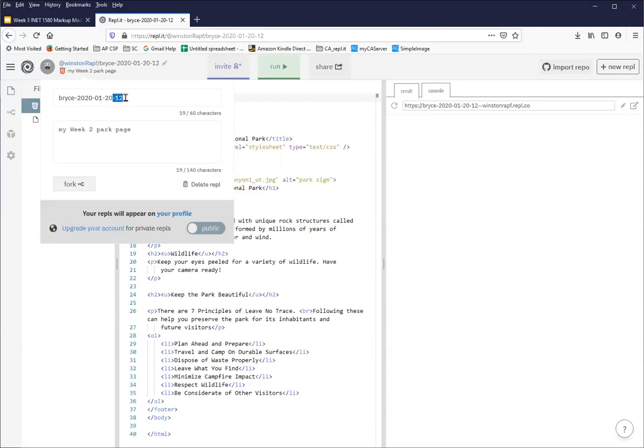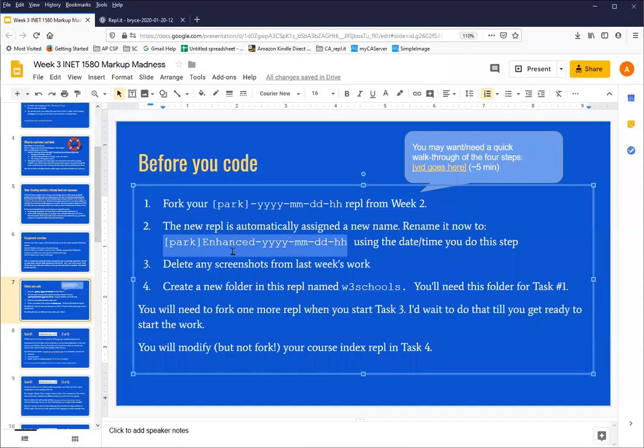Because my naming convention for your REPL happens to end in a dash and a number, what REPL is going to do when you fork is simply add one to the number that's on the end there. But this isn't the name we want to have.